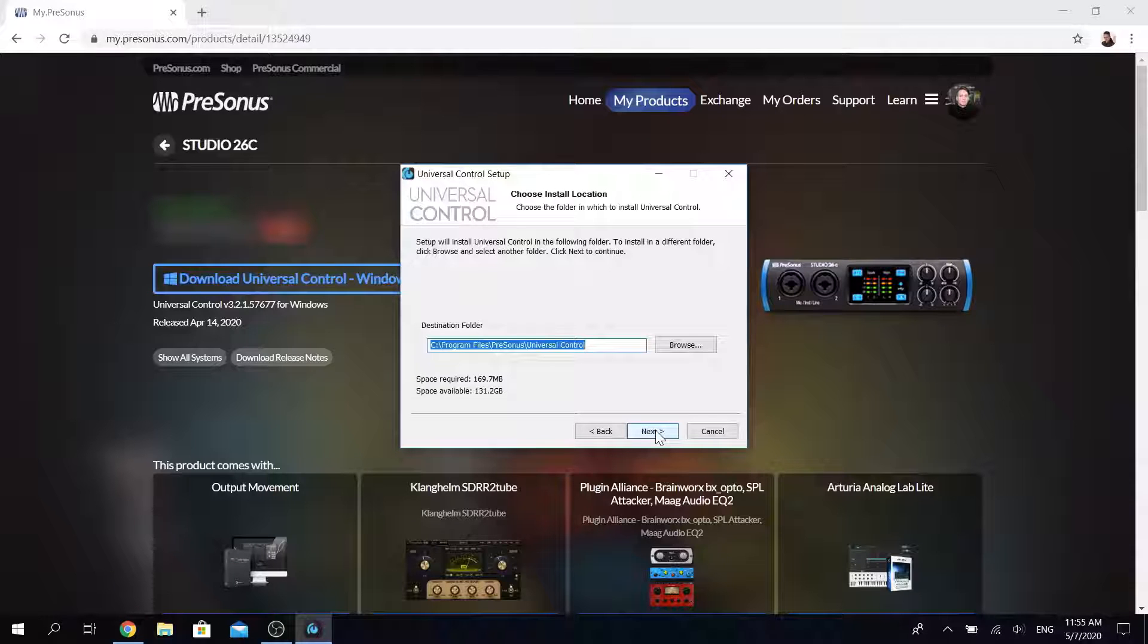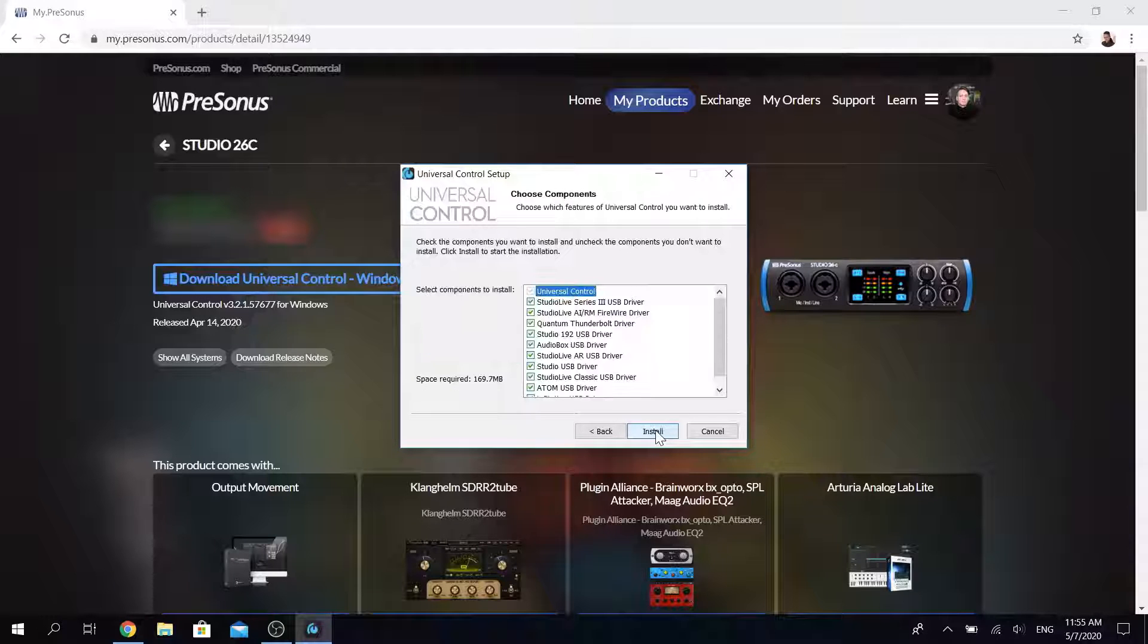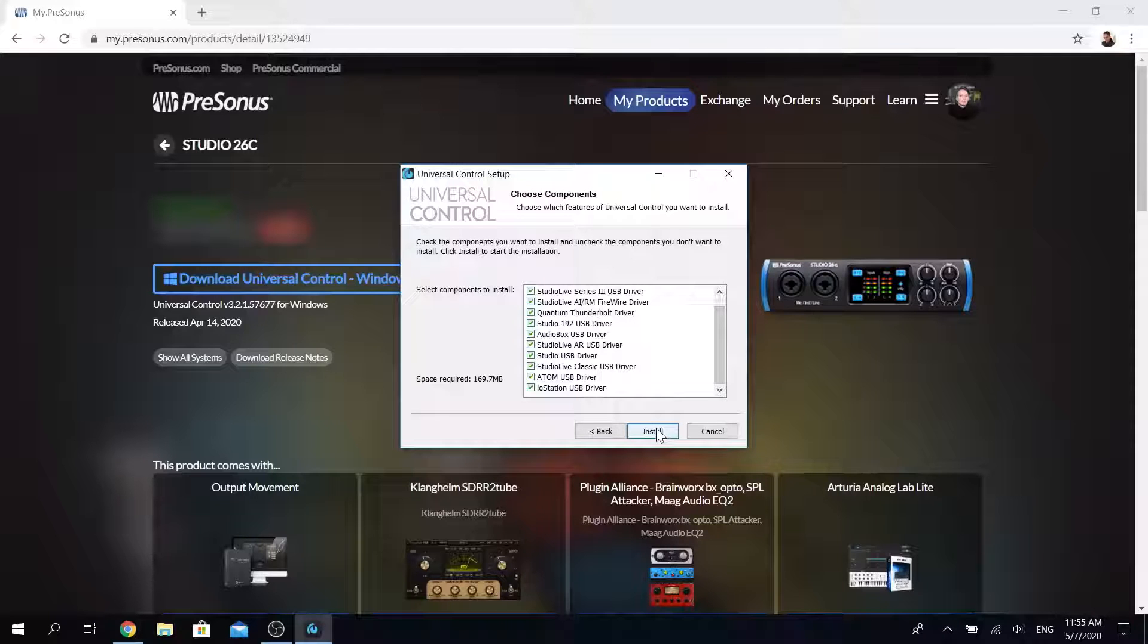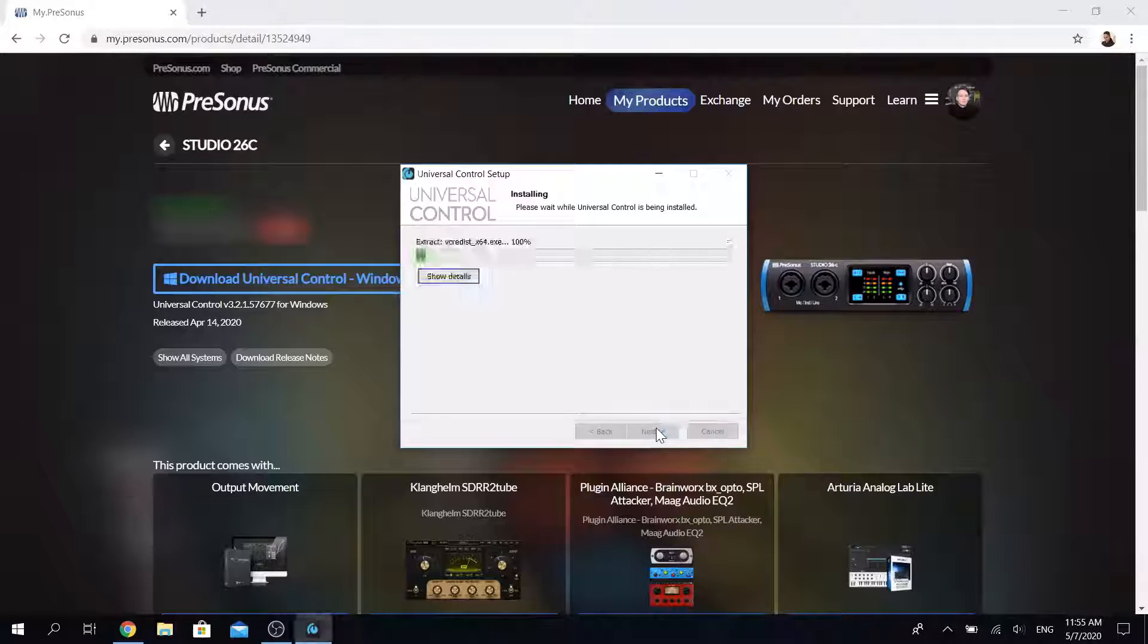Simply run the installer, then specify which drivers you want to install, probably easiest to just install all of them at once and click install.